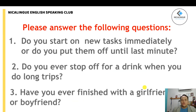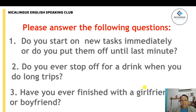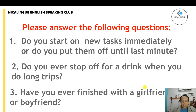Now that you have all the information about phrasal verbs with 'start' and 'finish,' it's time to answer the following questions. Record yourself in a video between 45 seconds and one minute, pick one of the questions, and send us an audio so we can listen and give you proper feedback. Thank you very much for watching. This is Nestor from Nicolingua — see you in class, take care.